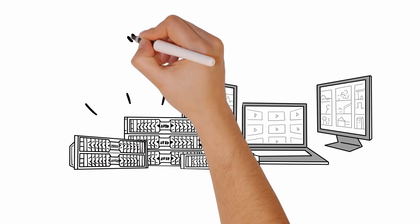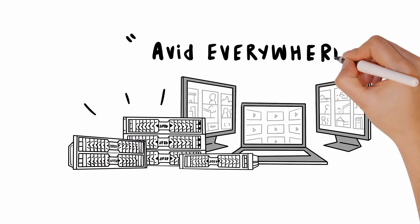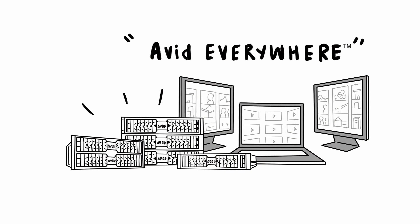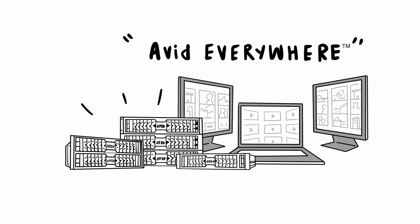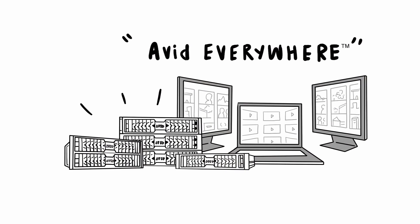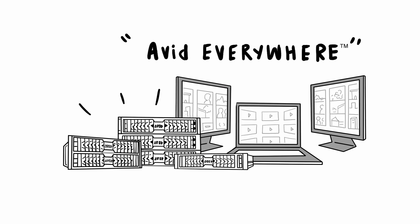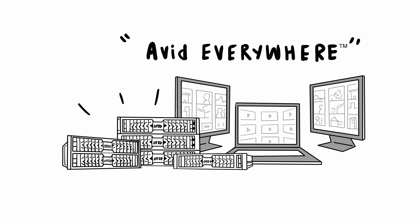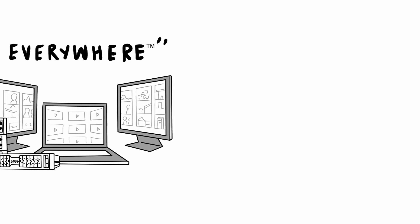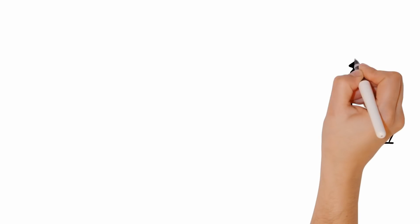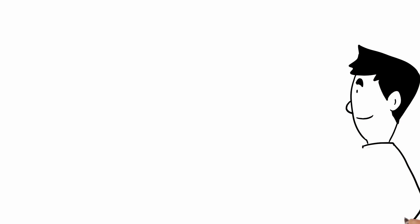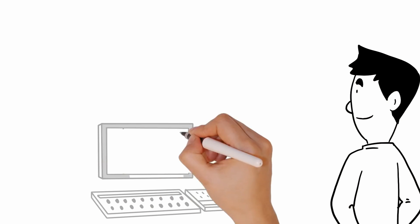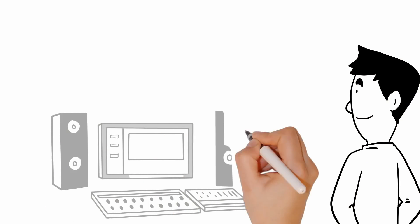Their Avid Everywhere vision addresses the key needs of the media industry, providing the most open, tightly integrated and efficient platform designed for media. Phil found that Avid Nexus is the perfect solution for his media storage needs.